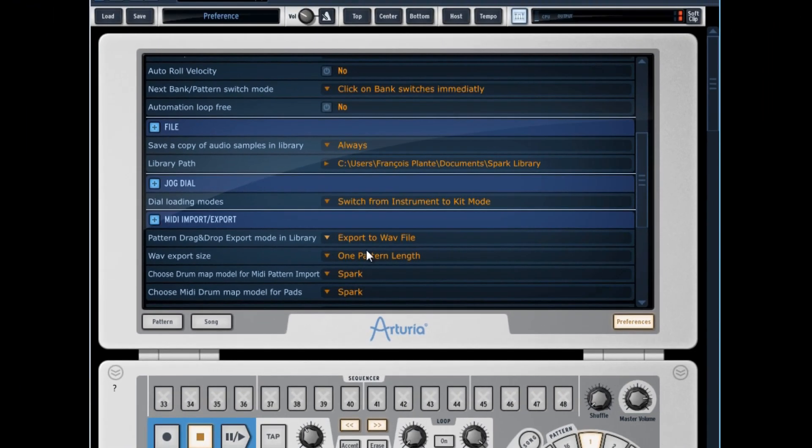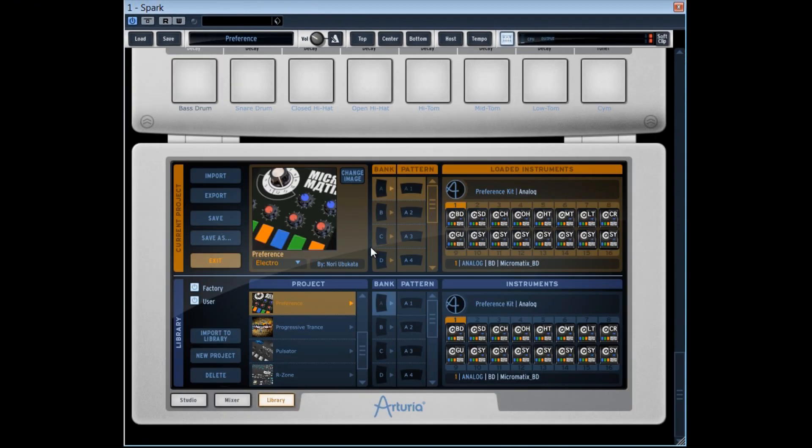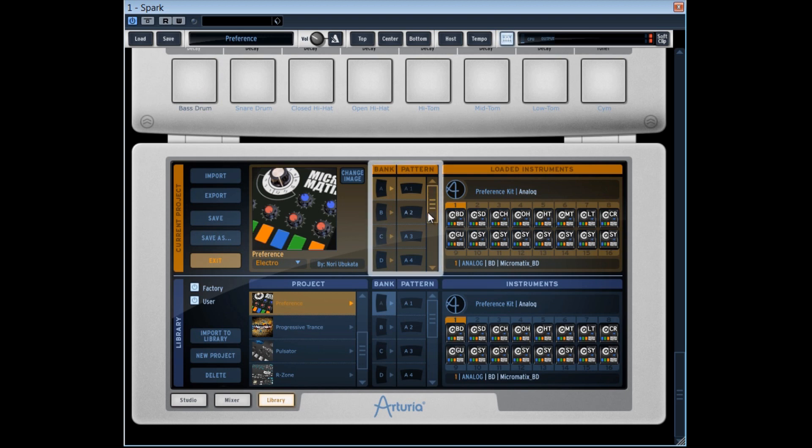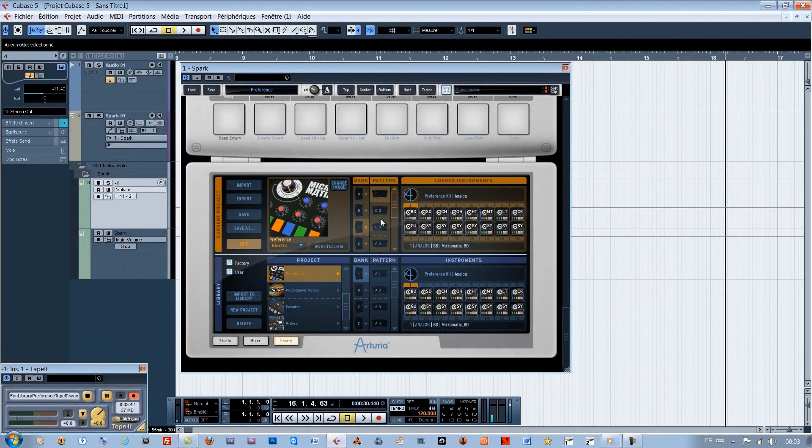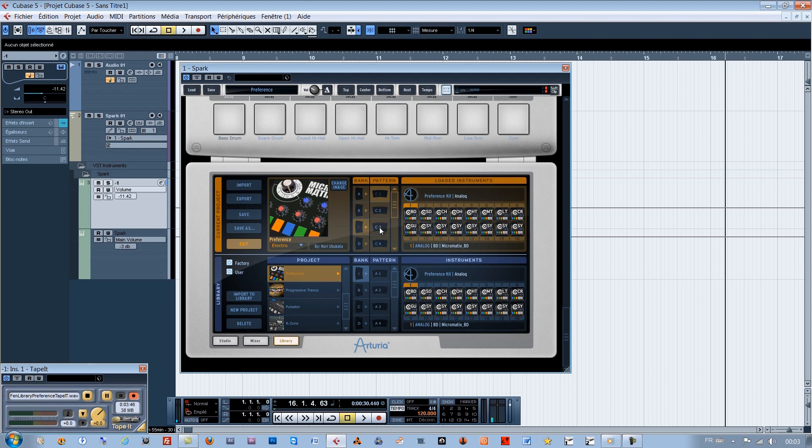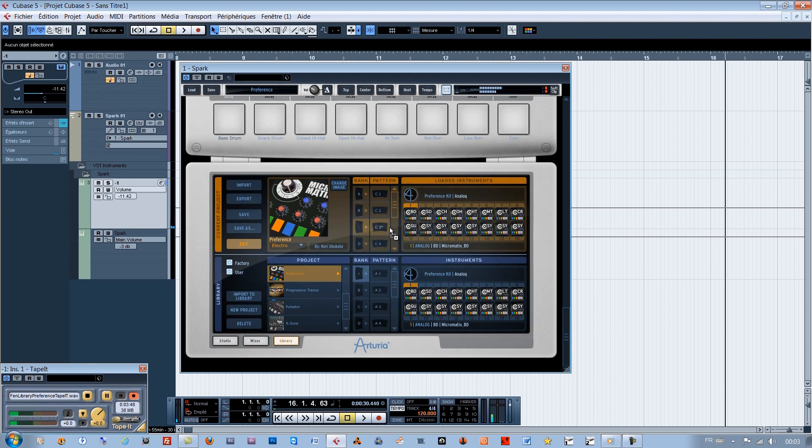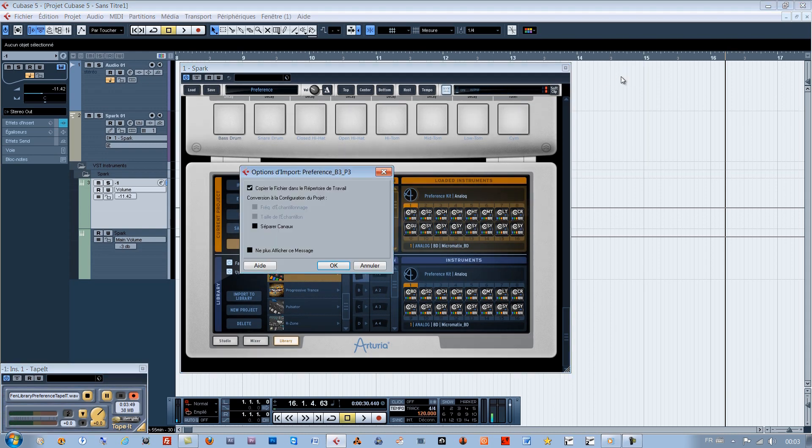Now, in Library, every time I'm about to slide deposit such and such pattern on the desk, or directly on an audio track when Spark is used as a plugin and sequencer like Cubase, the pattern will be immediately converted in audio like this.